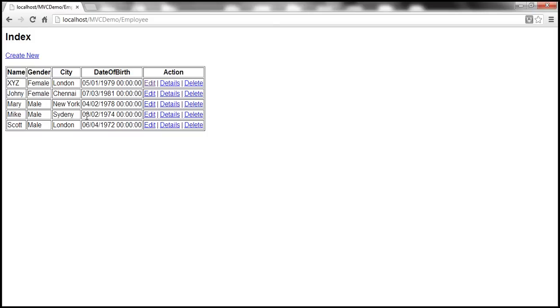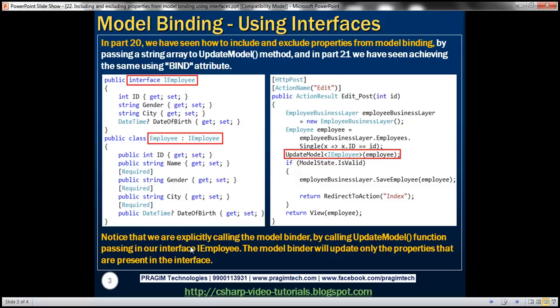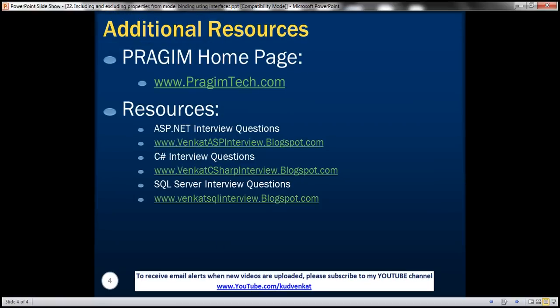It is possible to include and exclude properties using interfaces as well. There are several ways to include and exclude properties from model binding; depending on the requirements and project architecture, we can choose the approach that best fits our needs. On the slide, you can find resources for ASP.NET, C#, and SQL Server interview questions. That's it for today — thank you for listening, have a great day.